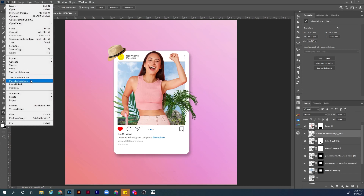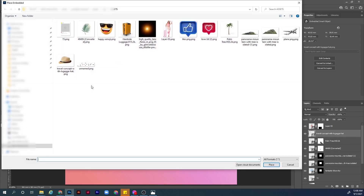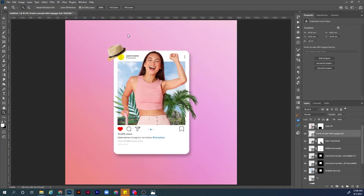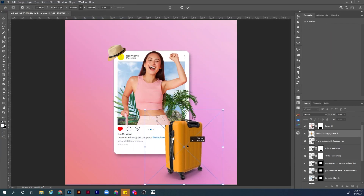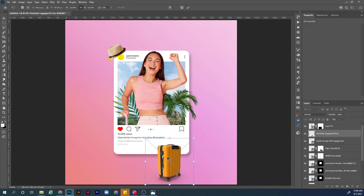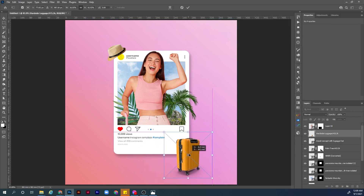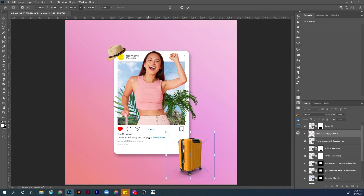We are building the general composition of the visual and will continue adding details along the way. Now let's add the luggage image — scale it and position it. That's it for today, guys. See you in the next chapter.